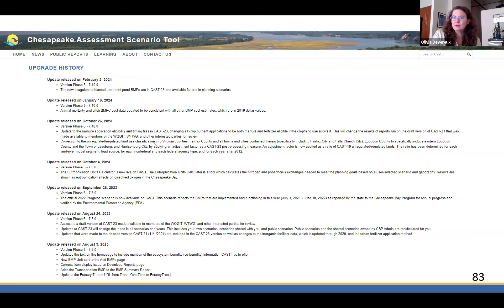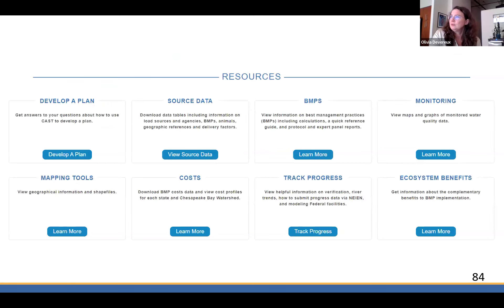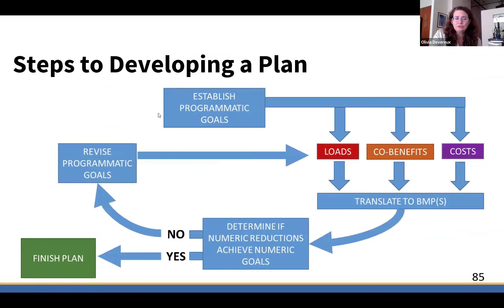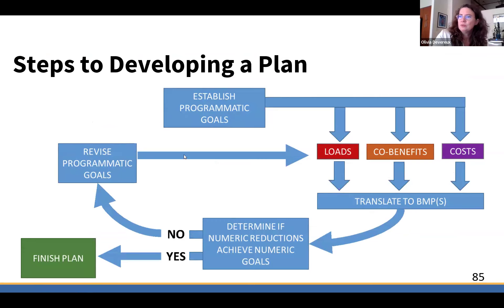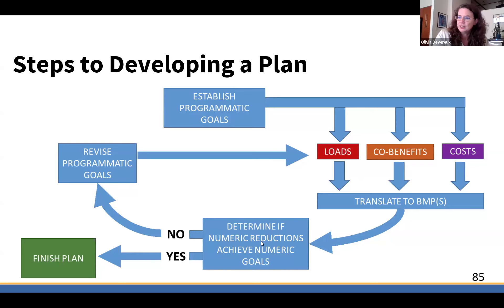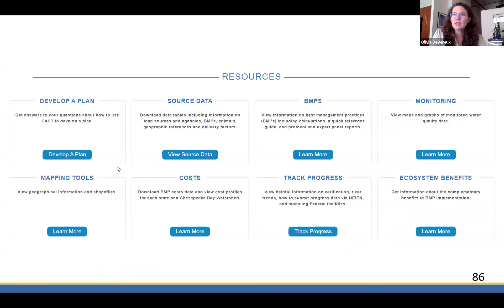We also have Develop a Plan — a good way to start. What are your programmatic goals? What do you want your loads to be? What co-benefits are you focused on? What are the costs, and how do you want to translate those to BMPs? It is a bit of a recursive process — an iterative loop where you're using information learned to go through it again until you come up with the answer you need and finish your plan. There's a lot of information on that page that walks you through the resources.